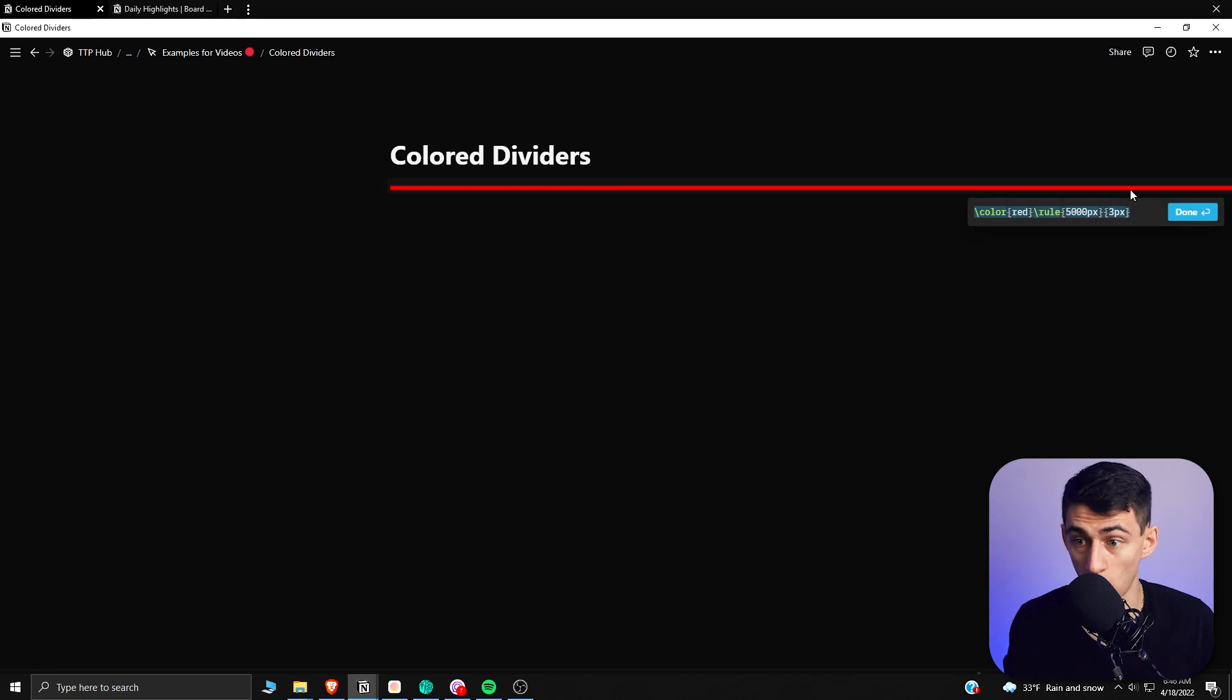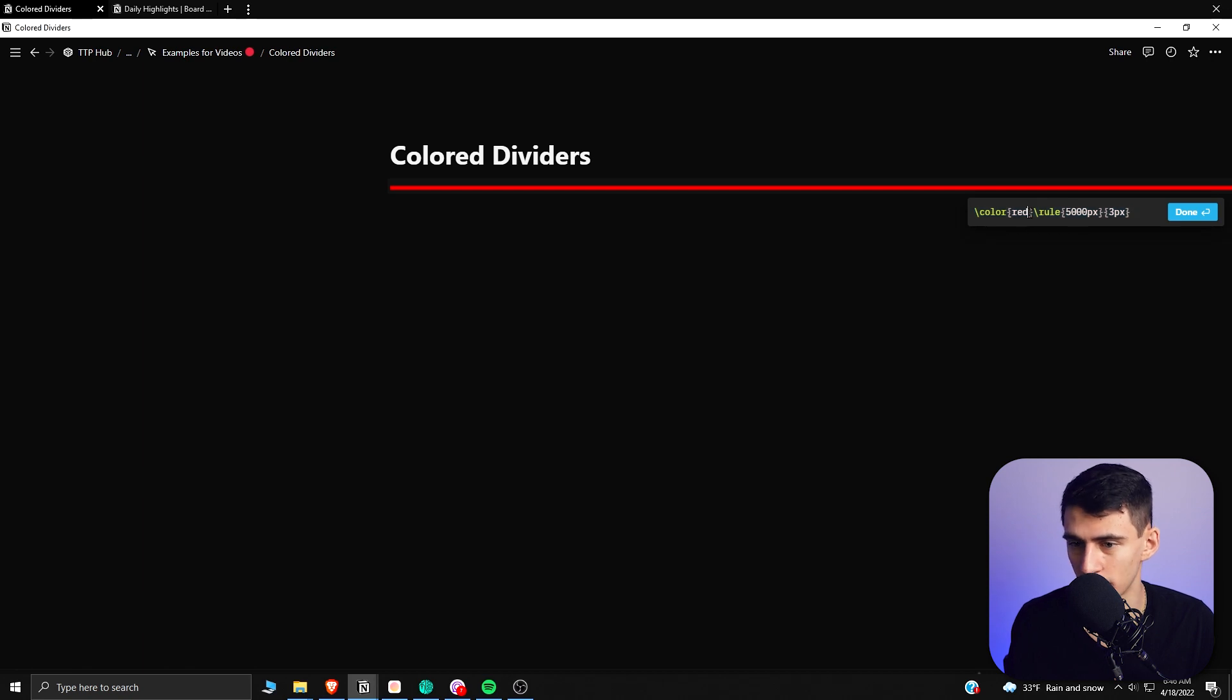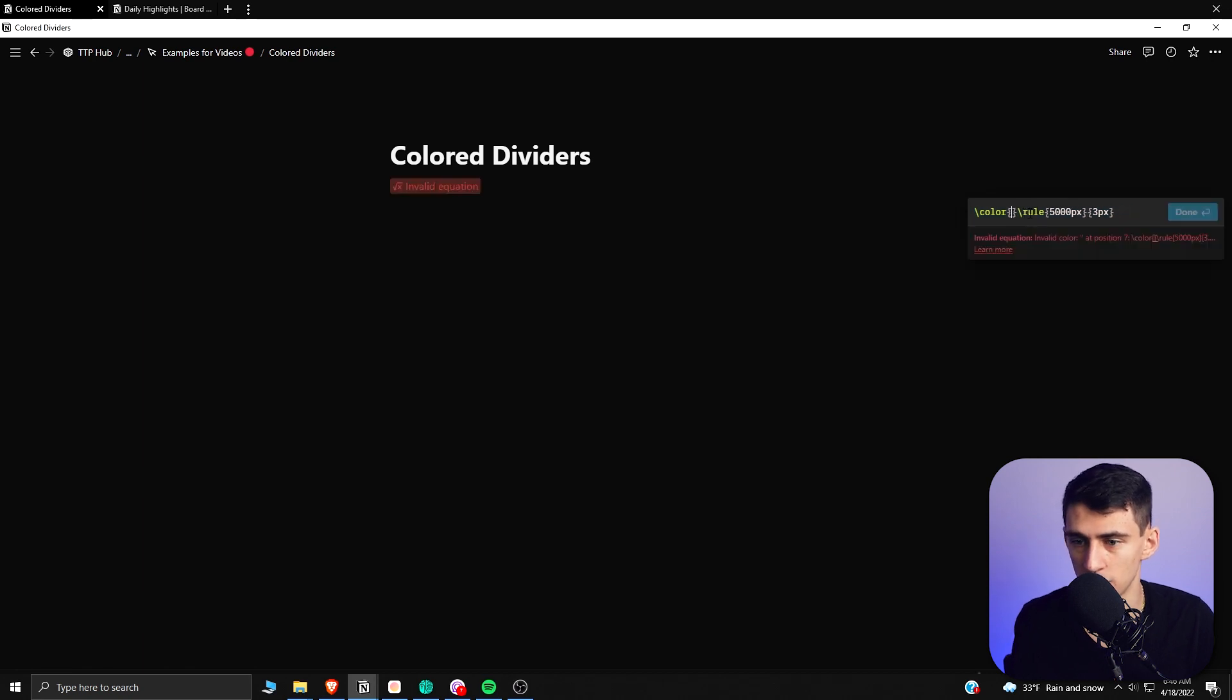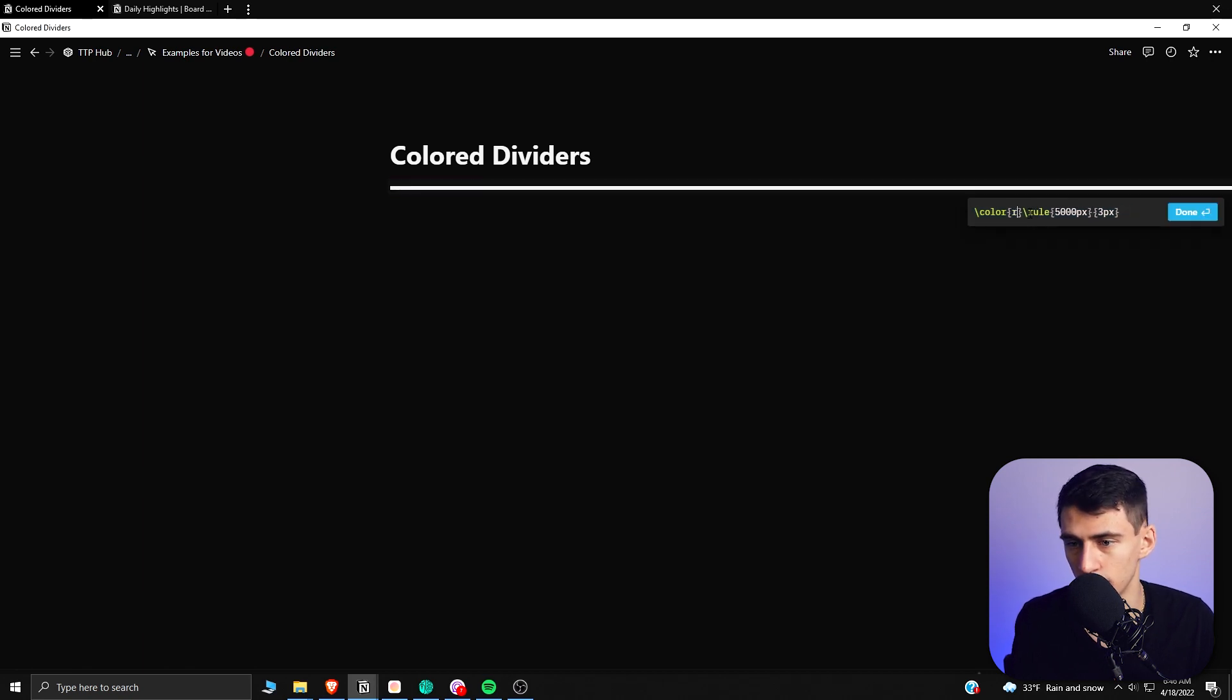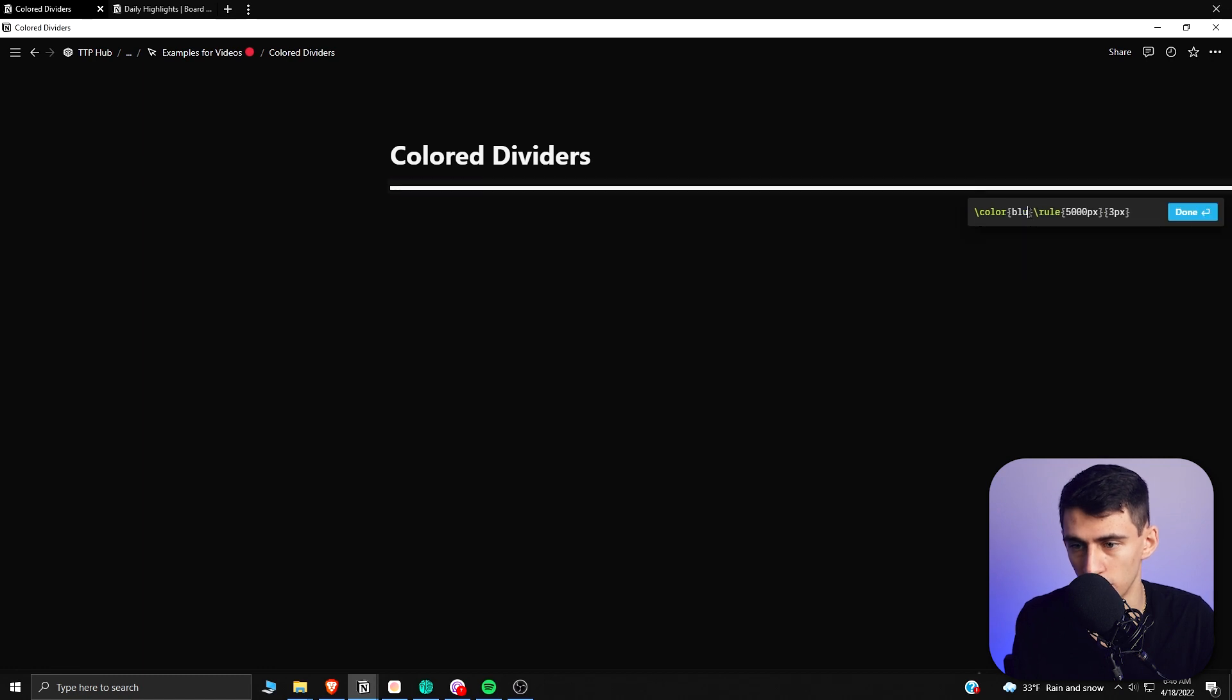You'll see here - whoa - there is a divider that has a specific color to it. So what I can do here is interact with this code and change it to things like white, red, blue, purple, yellow. I'm just going on colors right now.